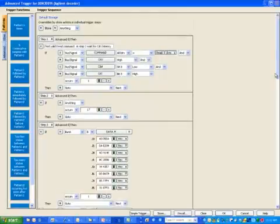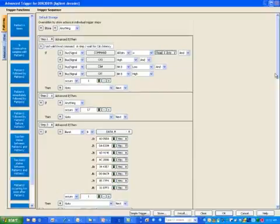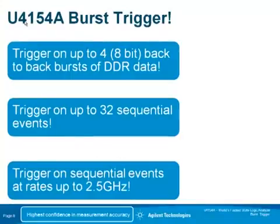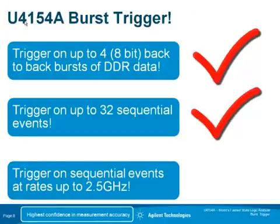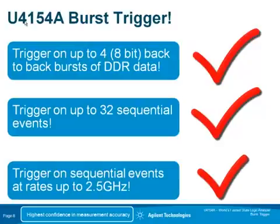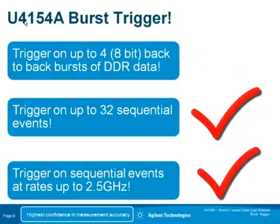Burst trigger is available in timing or state modes. In timing mode, it is useful for events of minimum or maximum durations. This is the only logic analyzer in the world that can capture on back-to-back bursts of DDR data. Trigger on sequential events at rates up to and including 2.5 GHz.